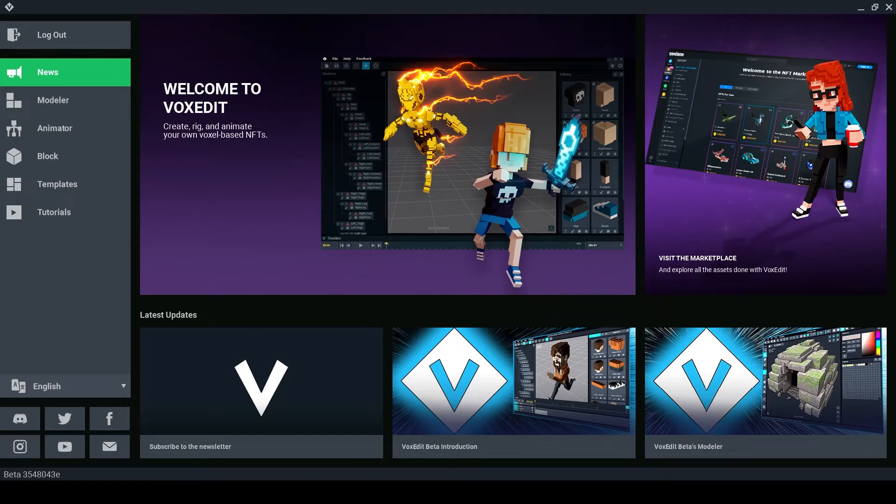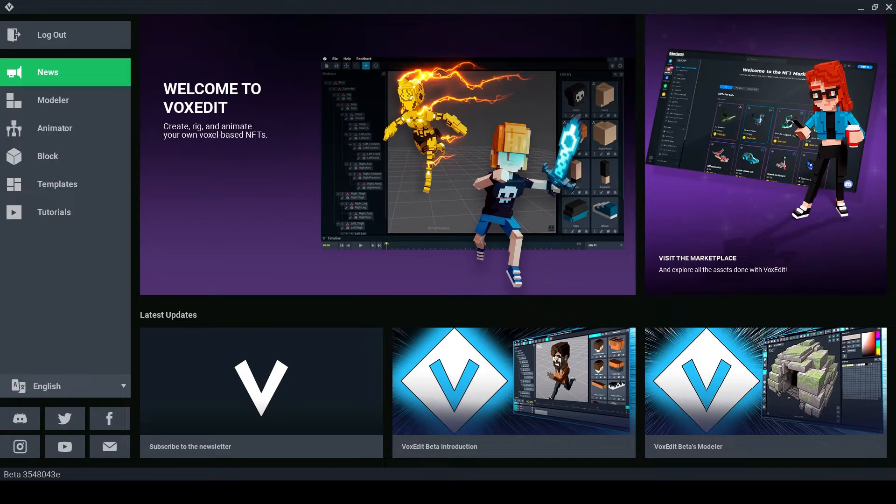Hello Voxelheads, I am PandaPops and I'm here to give you a new VoxEdit tutorial. In today's video we are going to be taking a look at the templates in VoxEdit.